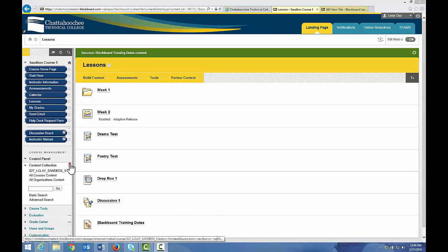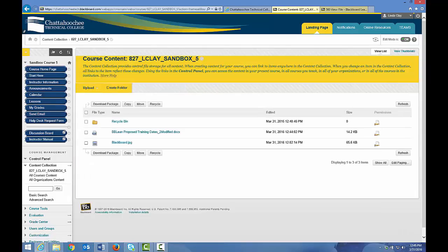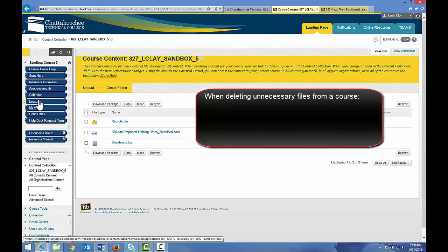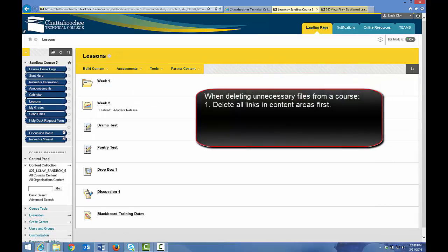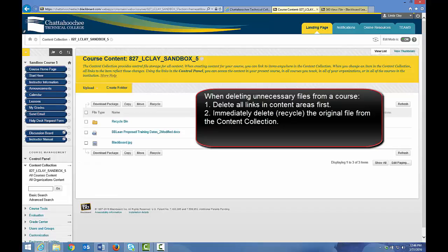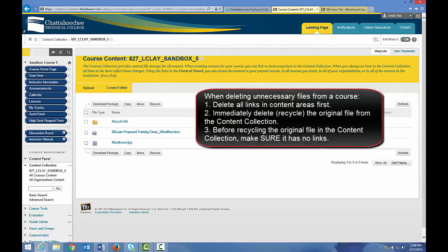Let's return to the content collection. You should keep your content collection cleaned up by deleting files that you no longer need, because it makes your content collection manageable and makes your course smaller. In a real course, your content collection can be pages and pages long. Best practice is to go to the content area, delete the files that you no longer need, then immediately go to the content collection and delete their original sources. Before you delete a file from the content collection, unless you're absolutely certain that the original file is not linked anywhere in your course, you should check the file to see if it has any links.